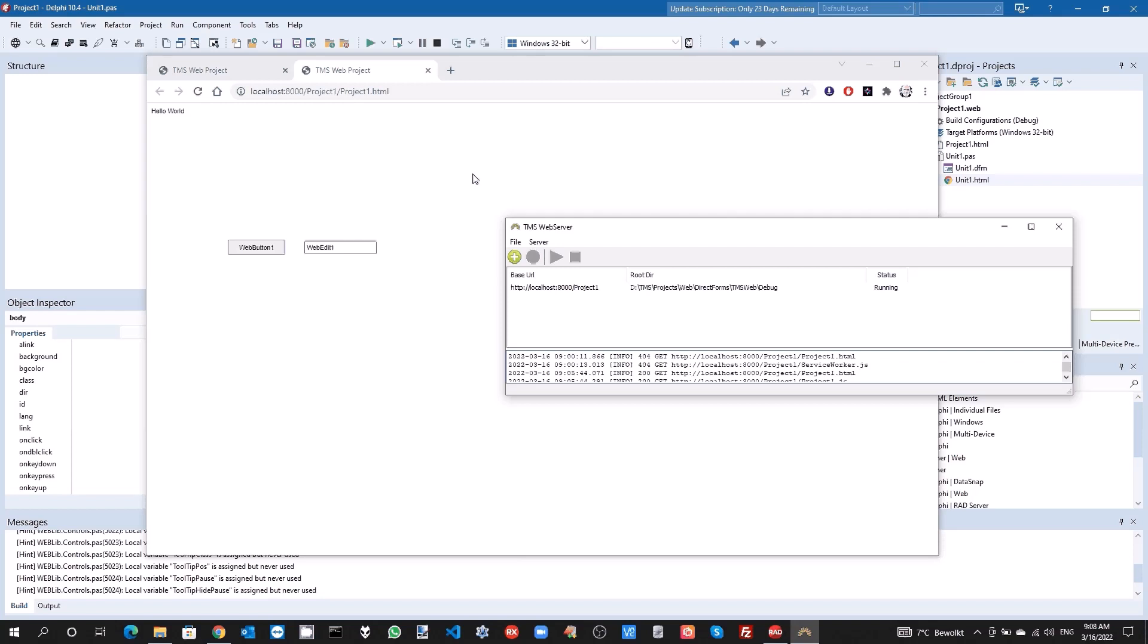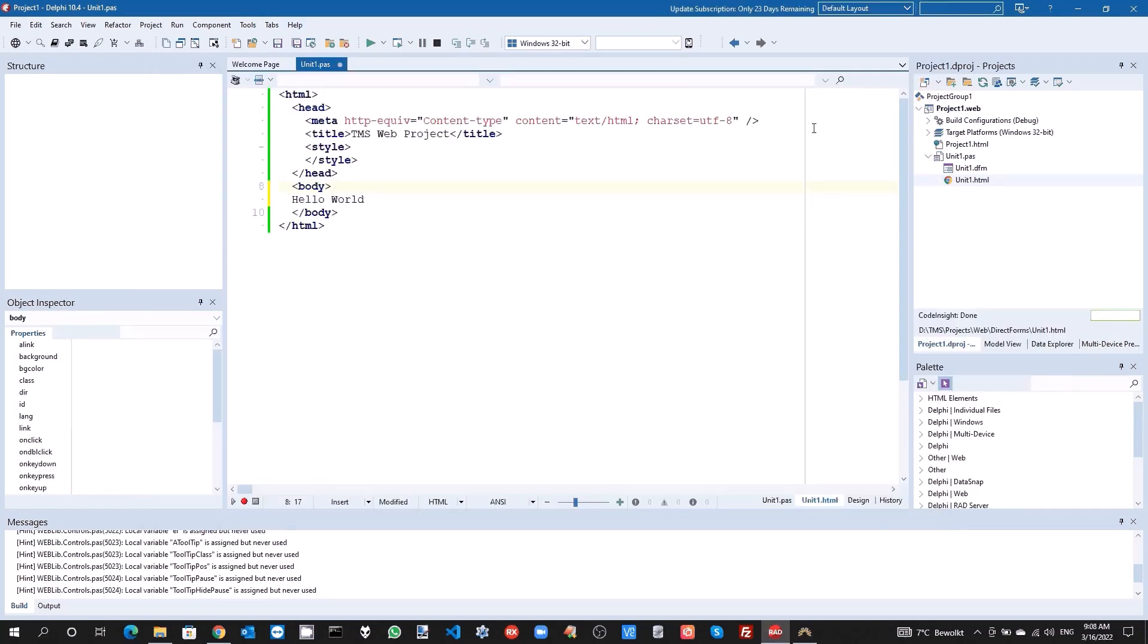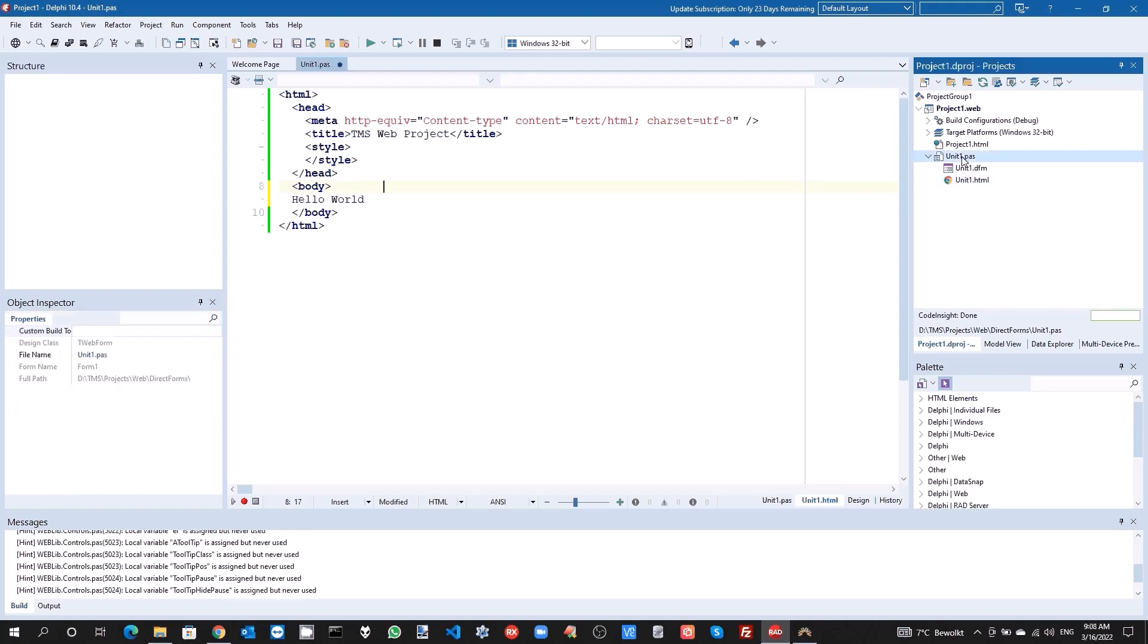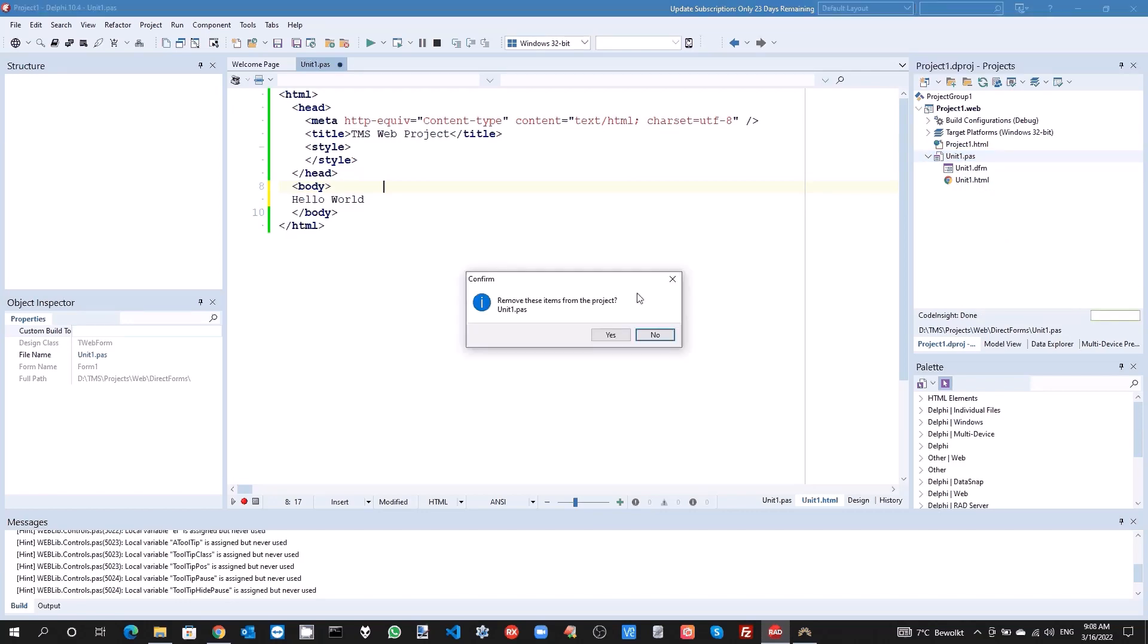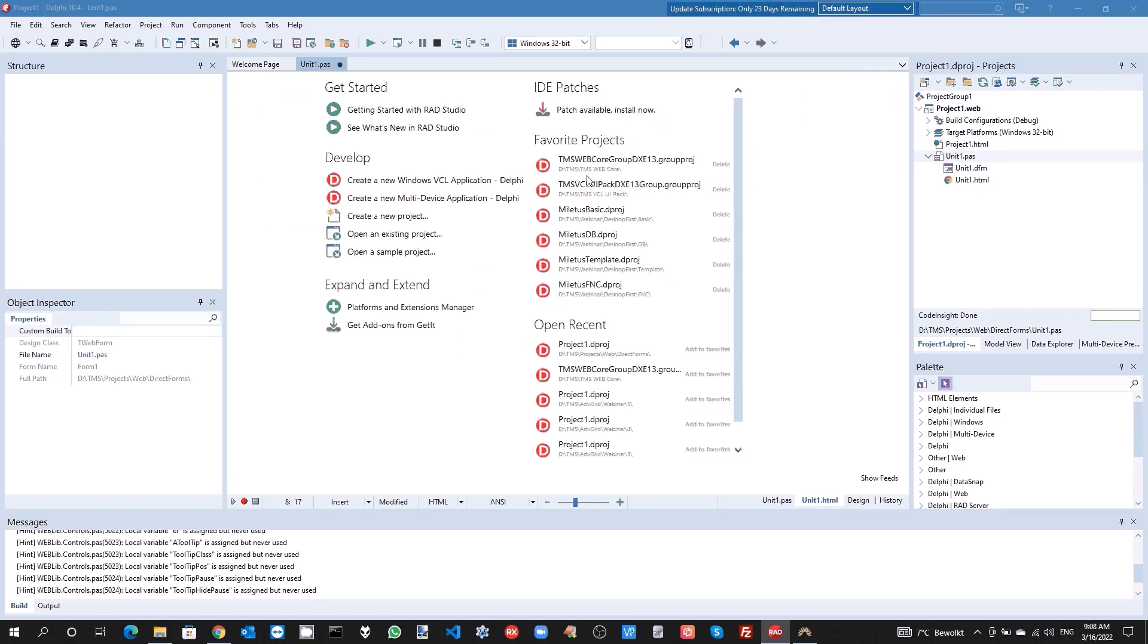Now with DirectForms we can avoid this and as such in specific scenarios make the loading of forms faster and make applications also work when we simply start them from Windows Explorer. So what we are going to do is remove this form from the project.